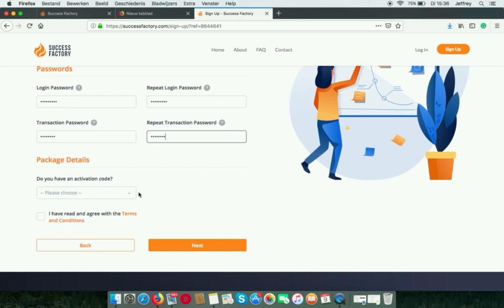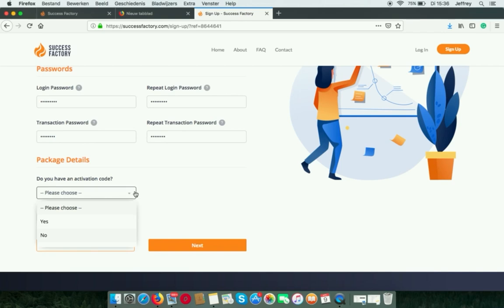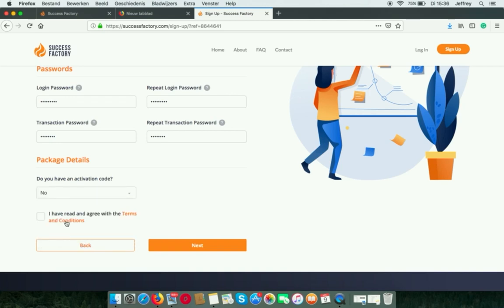And it's important if you choose an activation code, select not for now. Because you have to make sure you have positioned your new member in the right spot. So, choose no. We can do this later.